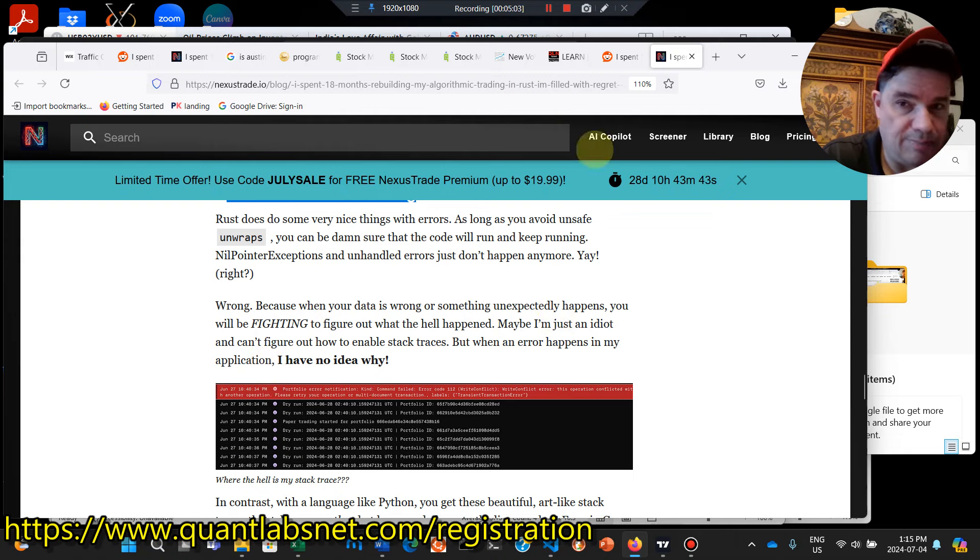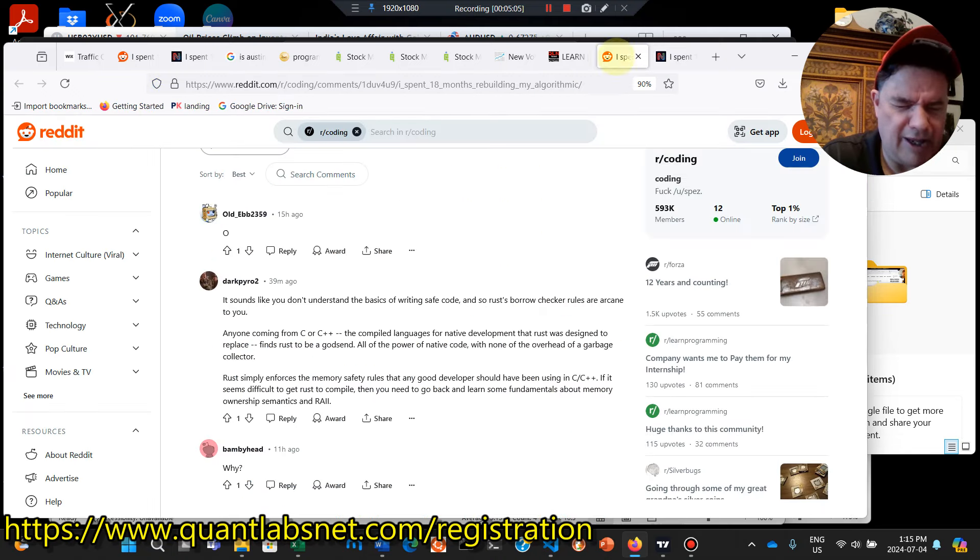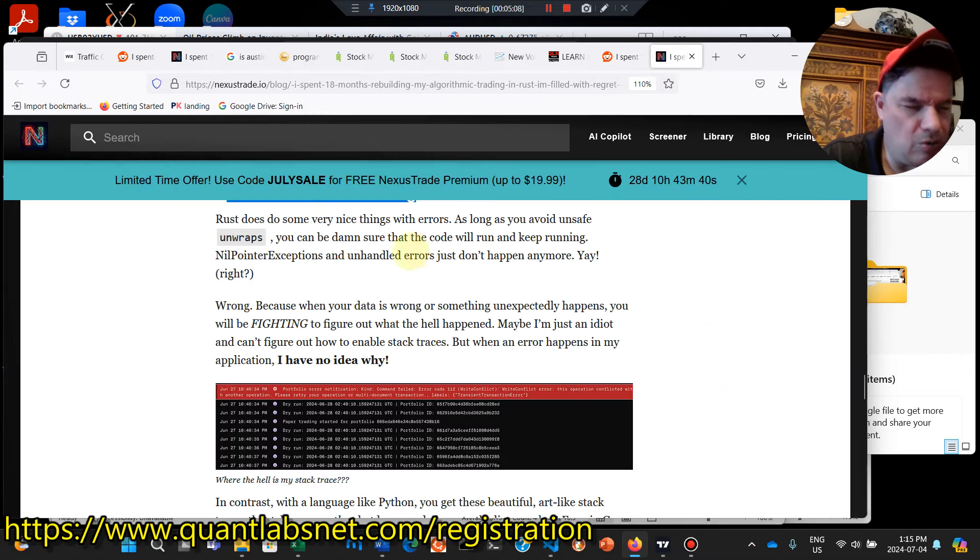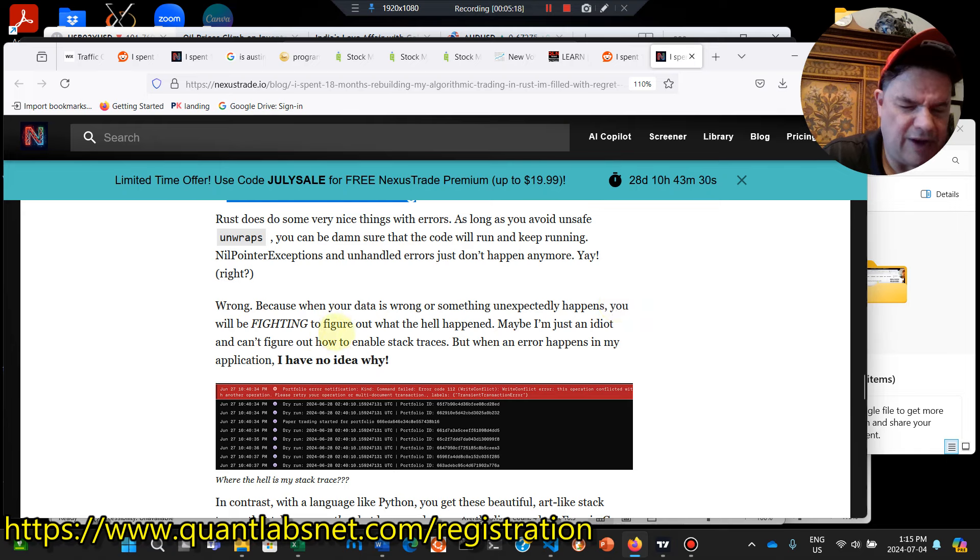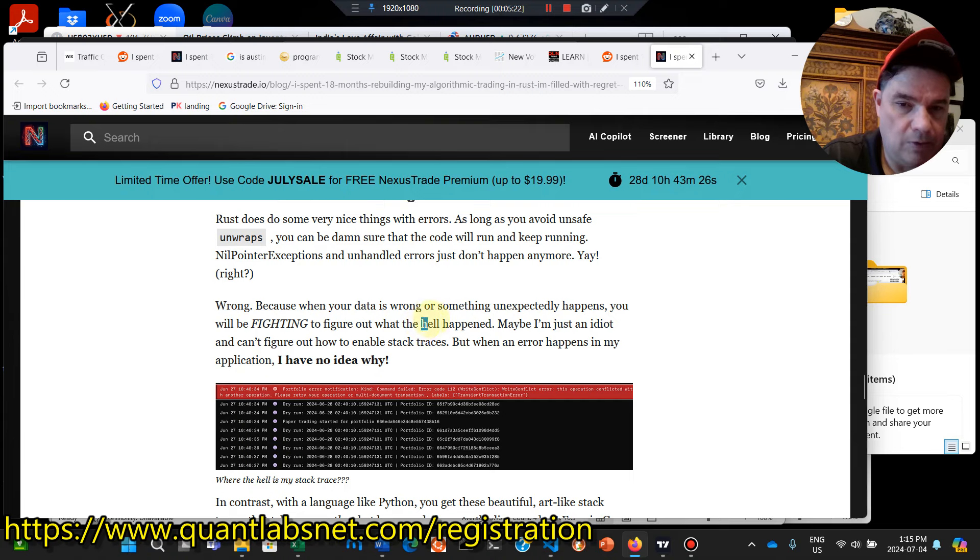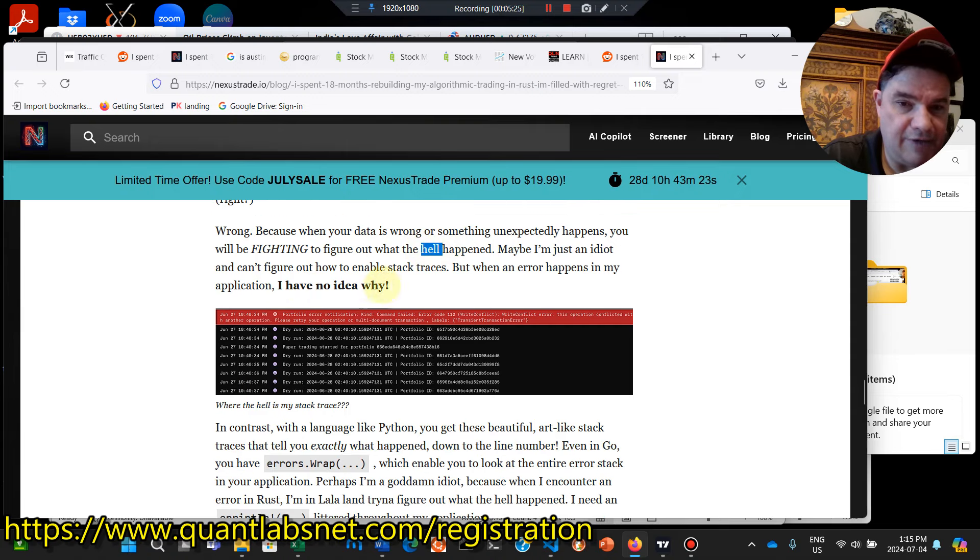I don't know why you want to go back to a platform like Reddit and repost something, get chewed out. Reddit must be a glutton for punishment. So now he's claiming when your data is wrong or something unexpectedly, you'll be fighting to figure out what, what happened here. Again, tone right here. Maybe I'm just an idiot and can't figure out the, how to enable stack traces.